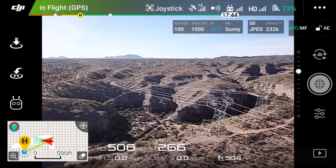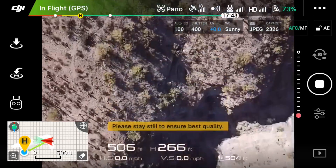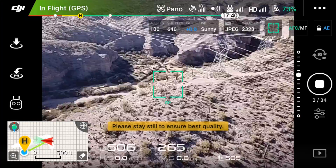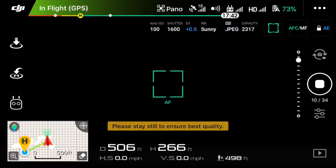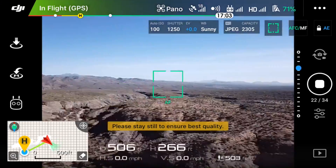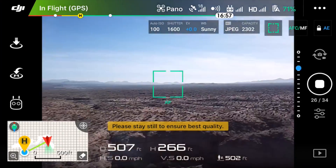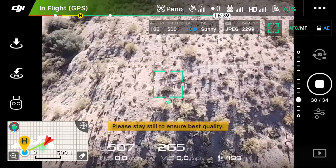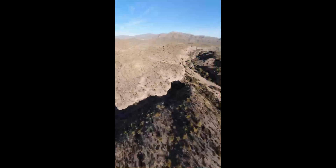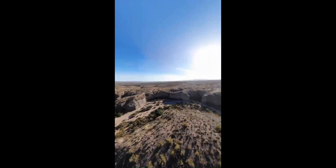Another really cool feature is the panoramic mode. What this feature does is it sets the drone up to take a bunch of different images and then stitches them together to create one seamless panoramic shot. When you're viewing the panoramas in the DJI GO 4 app you can pan around,